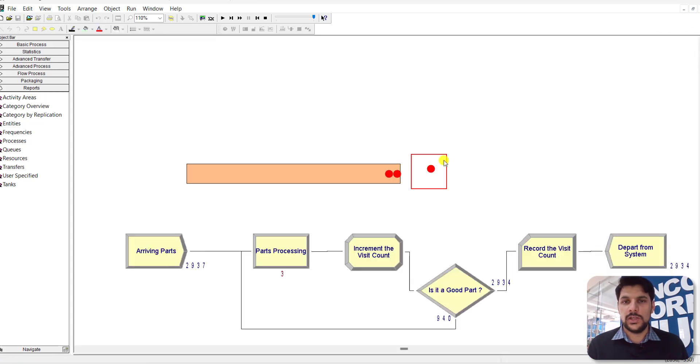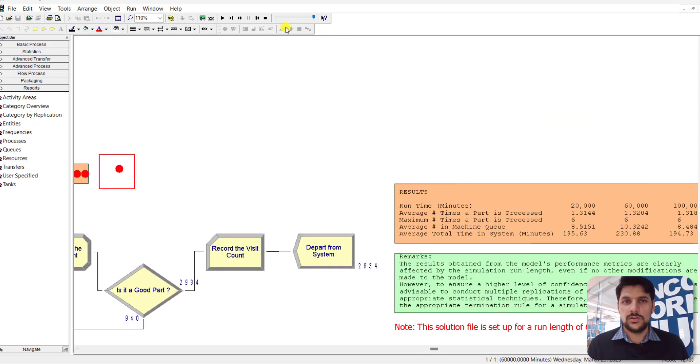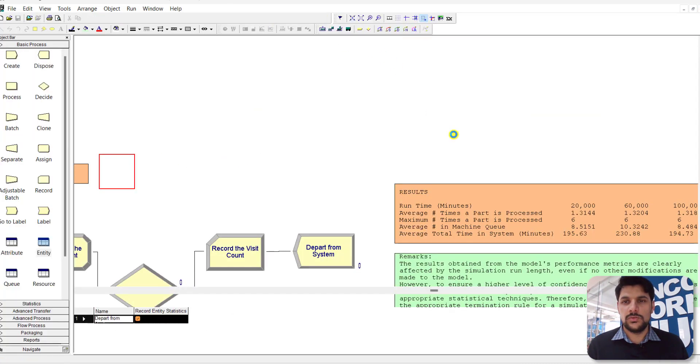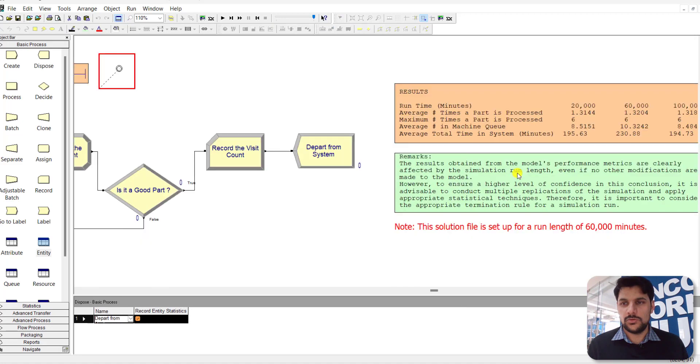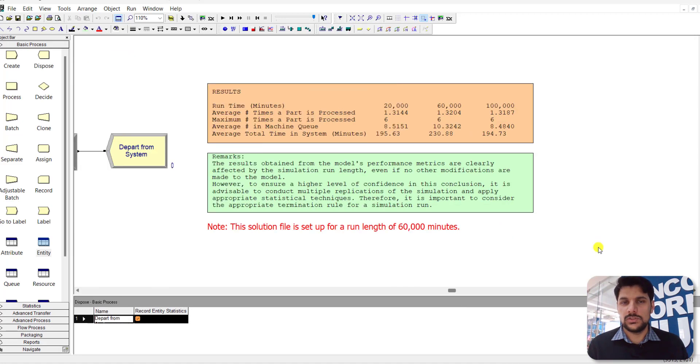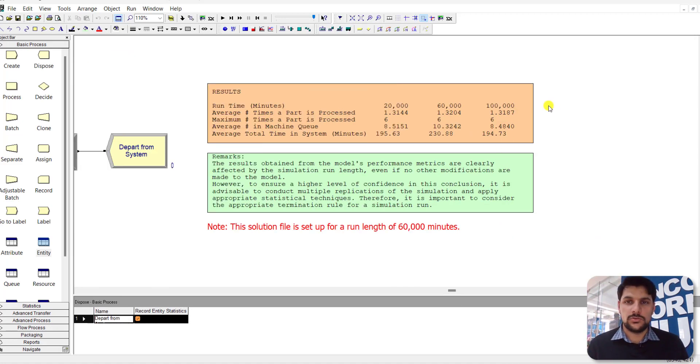This is the structured version of exercise 4-13. These are the statistics values of 4-13, and this one is for 4-14. First we run the simulation for 60,000 minutes, then we run it with 100,000 minutes.